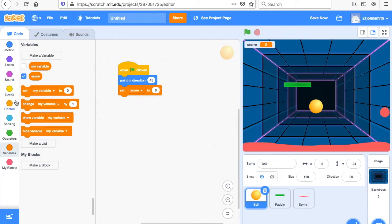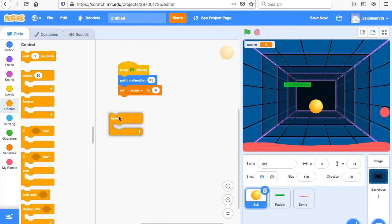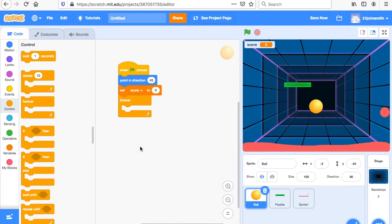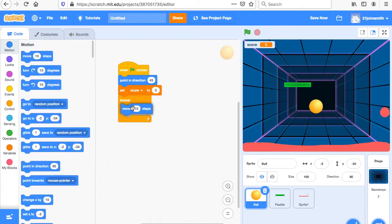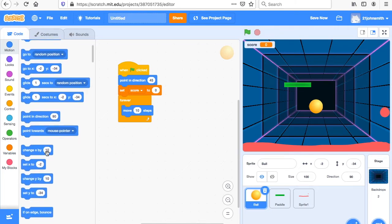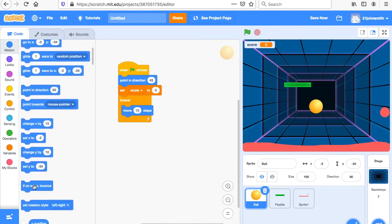Now we have a forever loop. Just like in code.org we had repeat, now we're going to have repeat forever — this is a forever loop. Move 10 steps. And then we're going to say "if on edge, bounce." So this means forever the ball is going to be moving, but if it gets to the edge it's going to bounce, so we don't want the ball going off our screen.